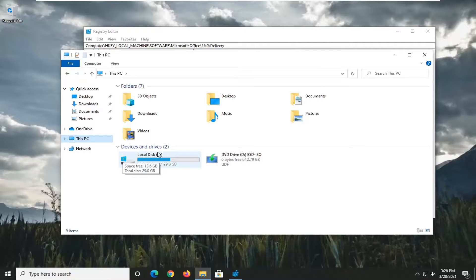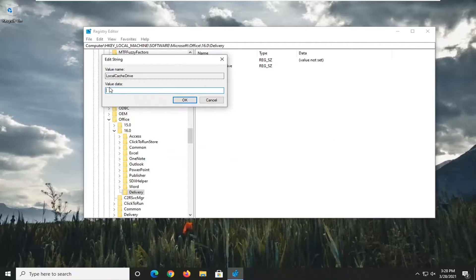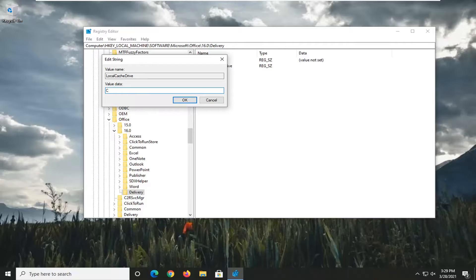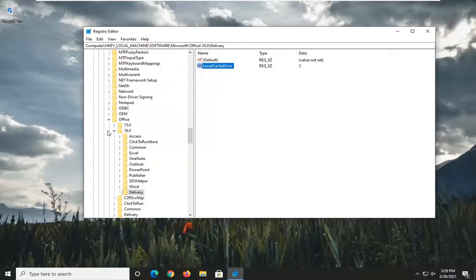That's where Windows is installed, so we're going to close out of here. In the value data field, we're just going to type in an uppercase C. If it was a different drive letter, you'd type that in instead, and then select OK.